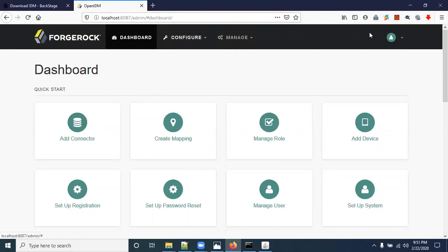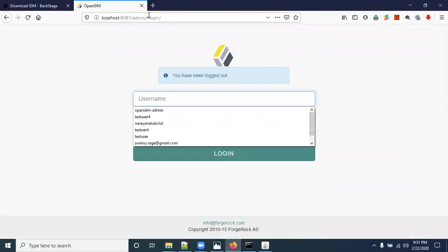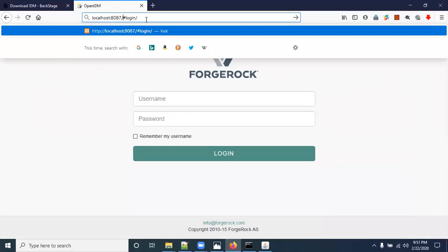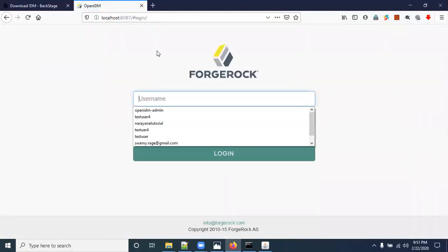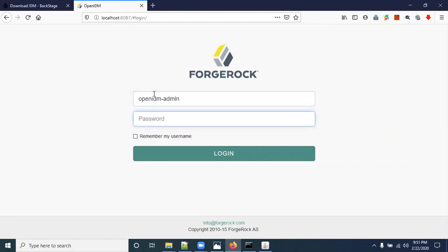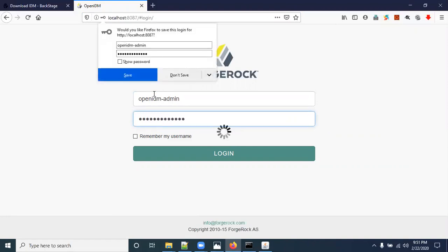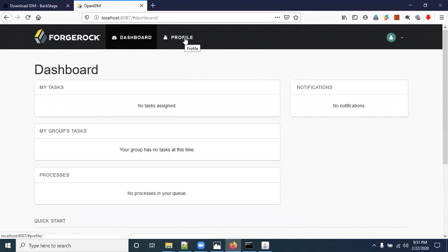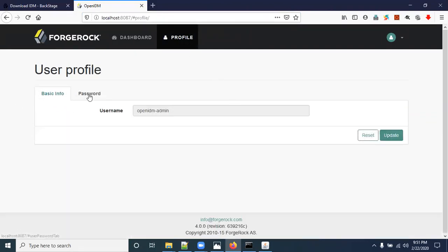Now I'll show you how to log in to the self-service portal. I'm clicking Logout from the admin portal, then navigating to the self-service URL and entering the same username 'openidm-admin'. This is our self-service portal where you can see your profile details.